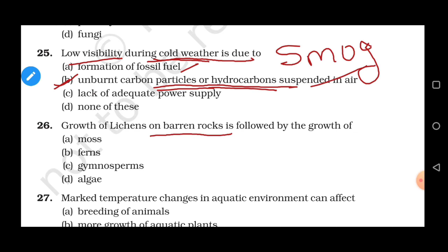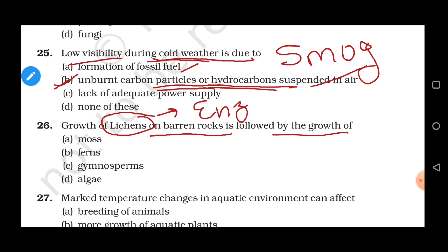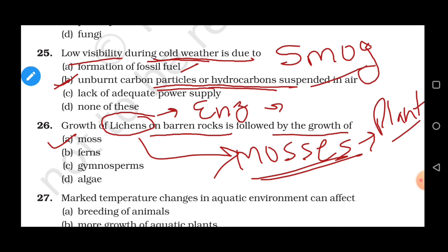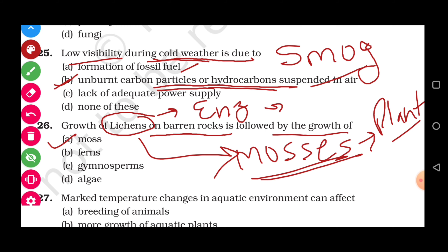Question 26: The growth of lichens on a barren rock is followed by the growth of — lichens secrete certain enzymes and carbonic acid, which cause a thin layer to form on the rock surface. This leads to the formation and development of mosses. These mosses then penetrate the rocks and cause them to break up further. So the growth of lichens on a barren rock is followed by the growth of mosses, and after mosses, other different types of plants start to grow. Correct answer is option A.